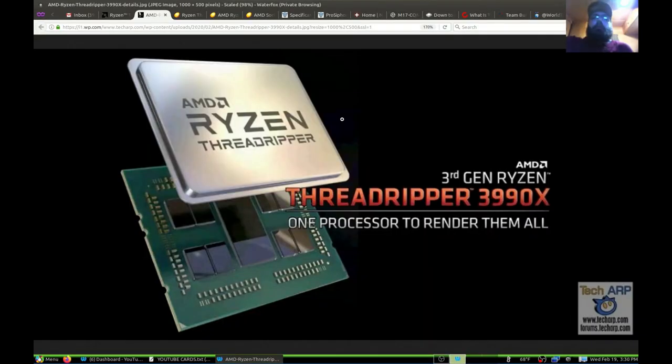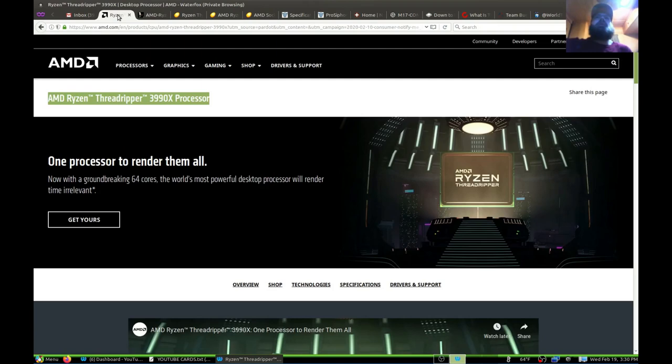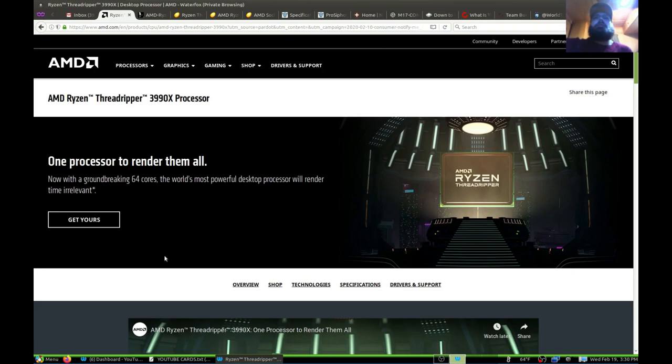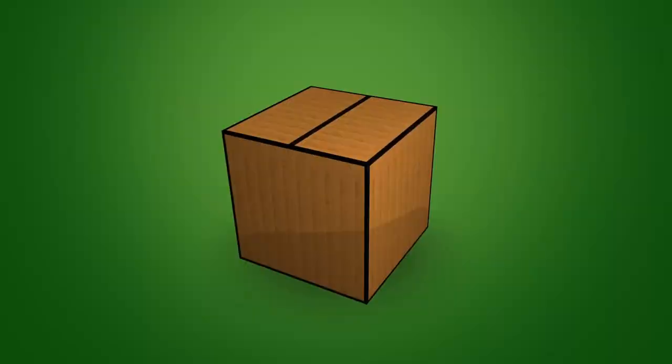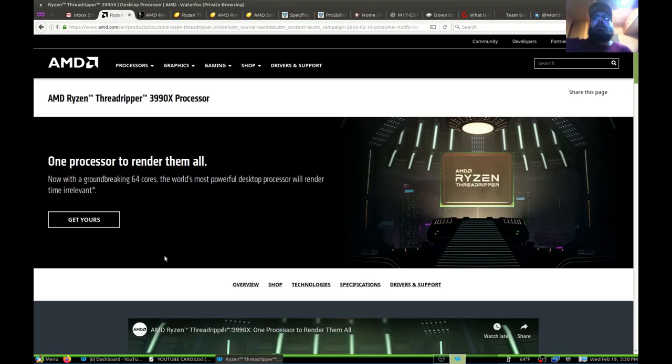Brothers and gentlemen, my name is Justin from the Unboxing Authority YouTube channel. Today I want to talk a little bit about the AMD Ryzen Threadripper 3990X processor. I didn't think AMD would be able to make this and make it work right, but they can for a couple different reasons and it's pretty awesome.